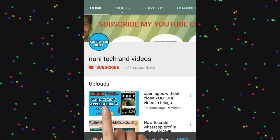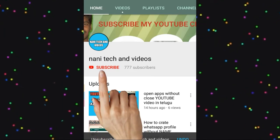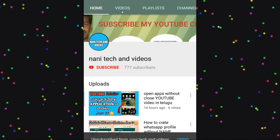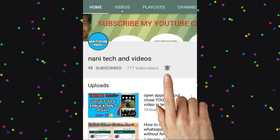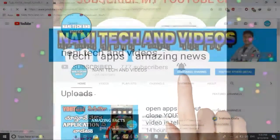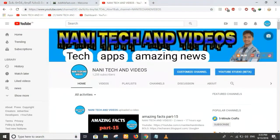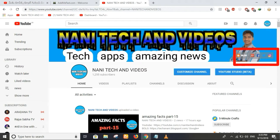Hi friends, welcome to Nani Tech. Subscribe to my YouTube channel and click on the bell icon. This is the video section where we are going to talk about social links.